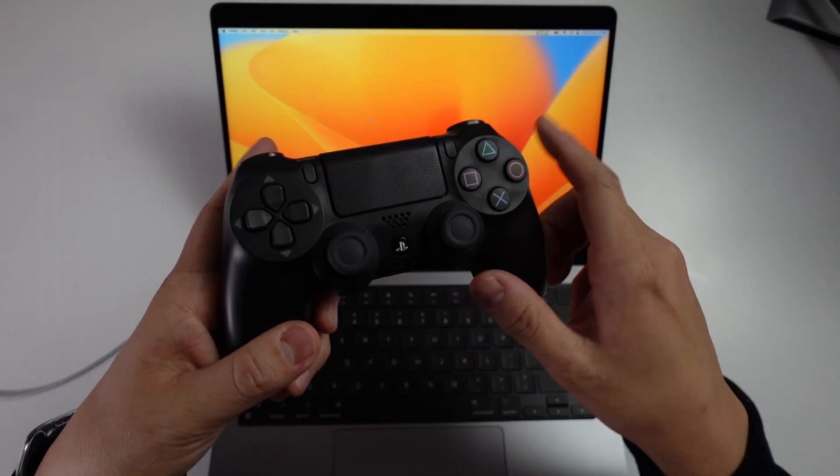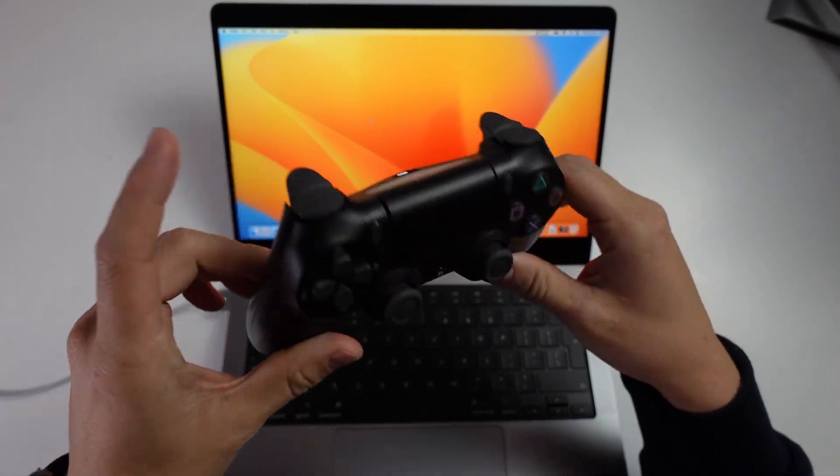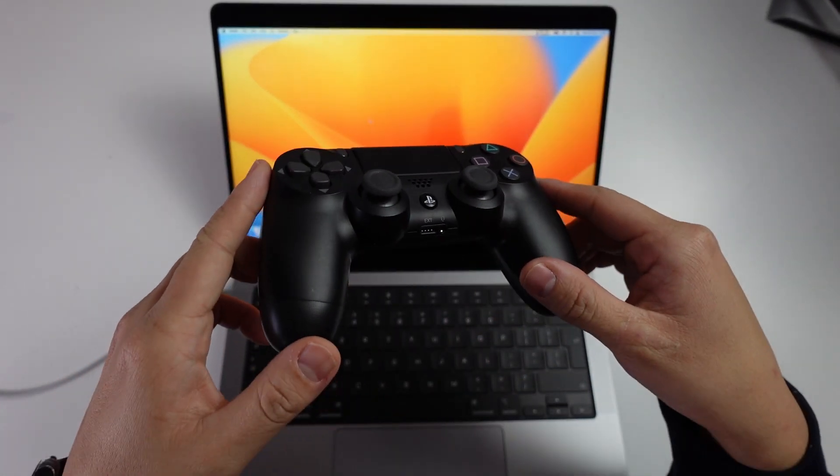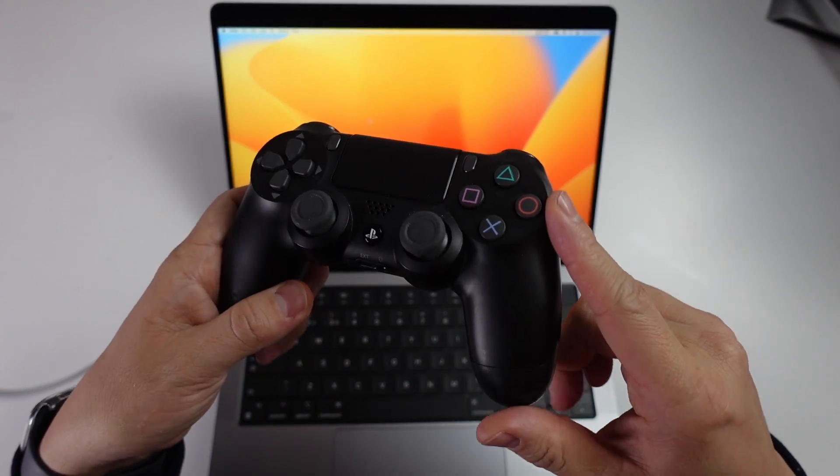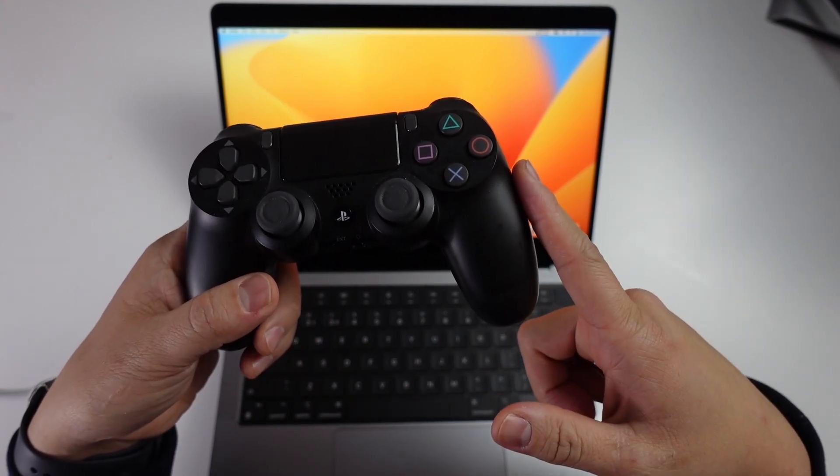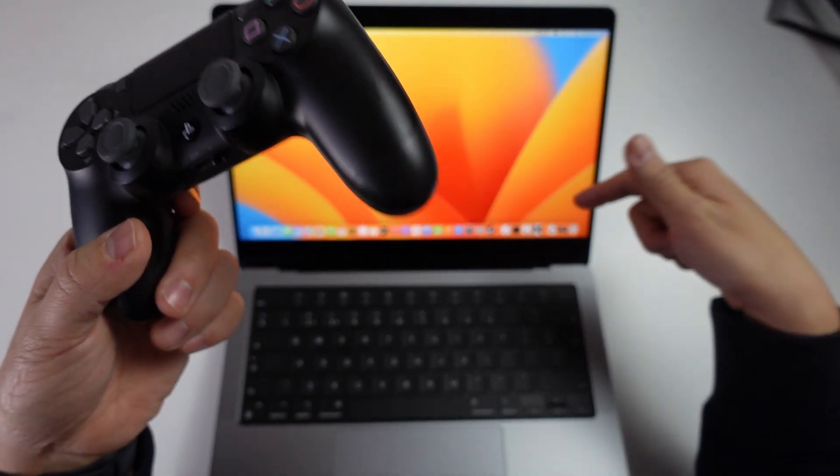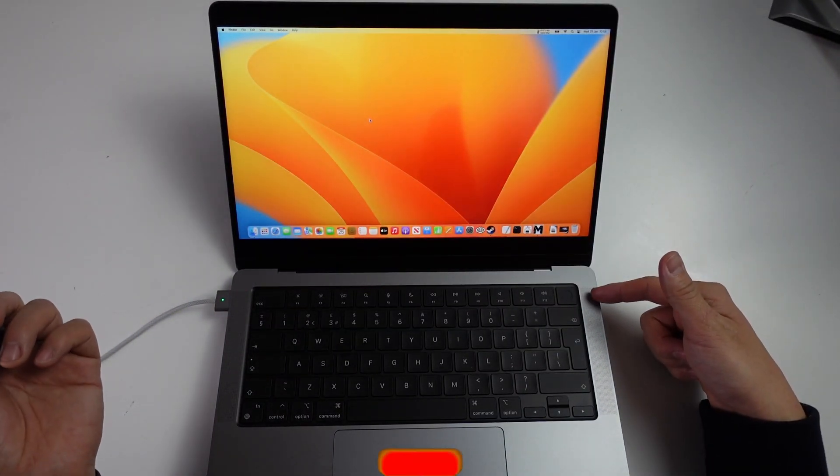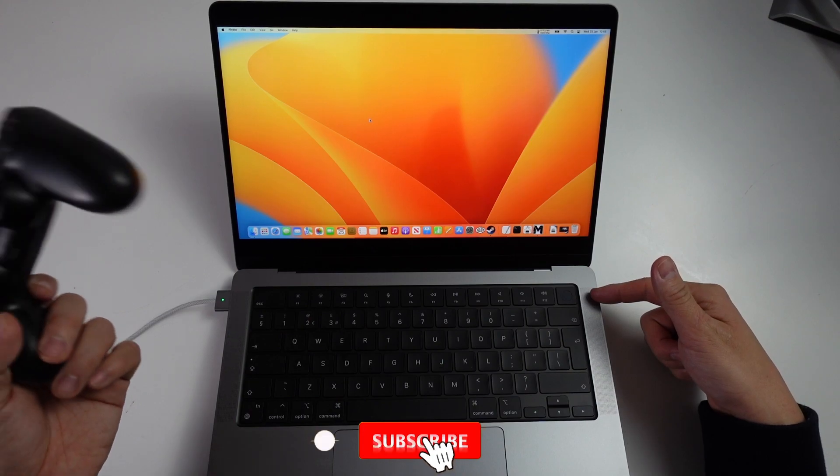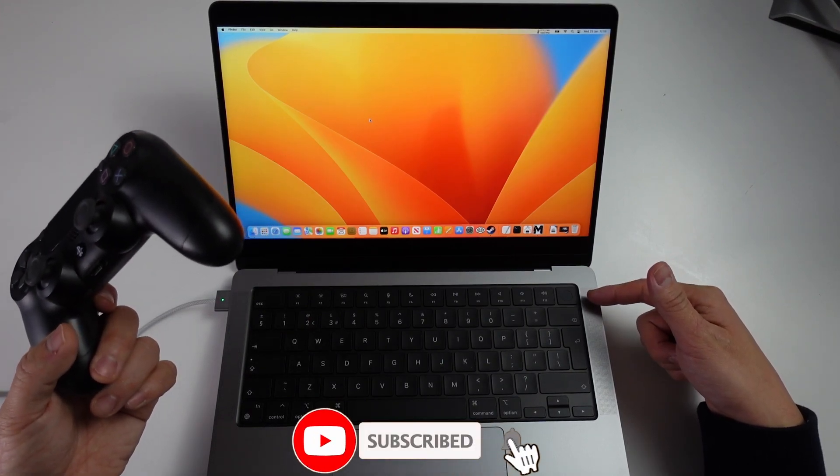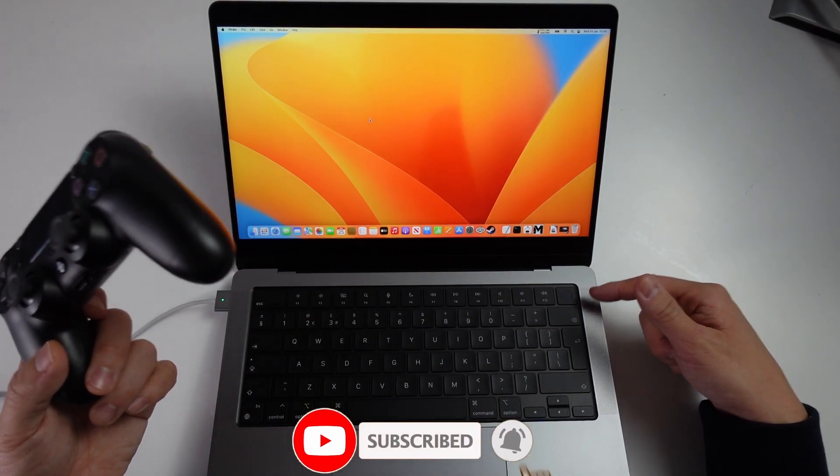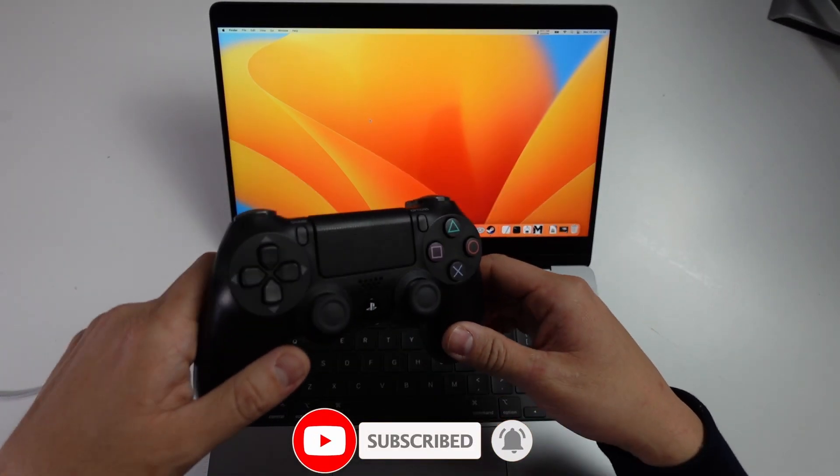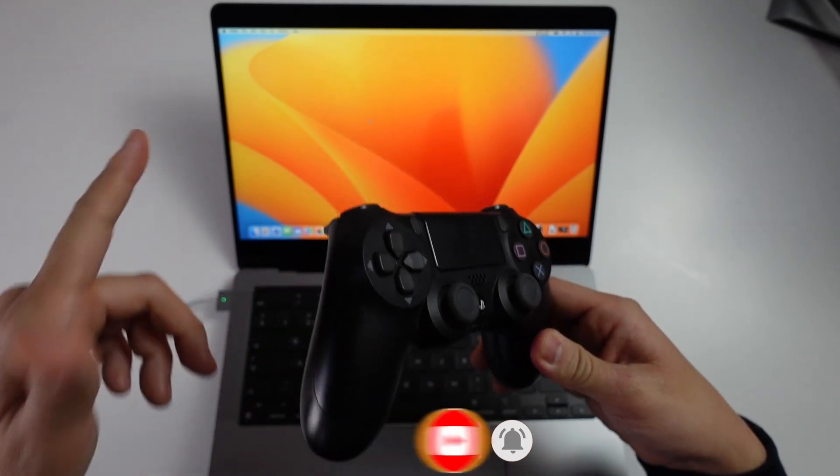Hey everyone, this is Andrew Tai. Welcome to my YouTube channel. Here I've got a DualShock 4 PlayStation 4 controller, and today I'm going to show you how to pair this to a Mac. This is the MacBook Pro 2023 with the M2 Pro chip running macOS Ventura, and I'm going to show you how to get these two things working together.